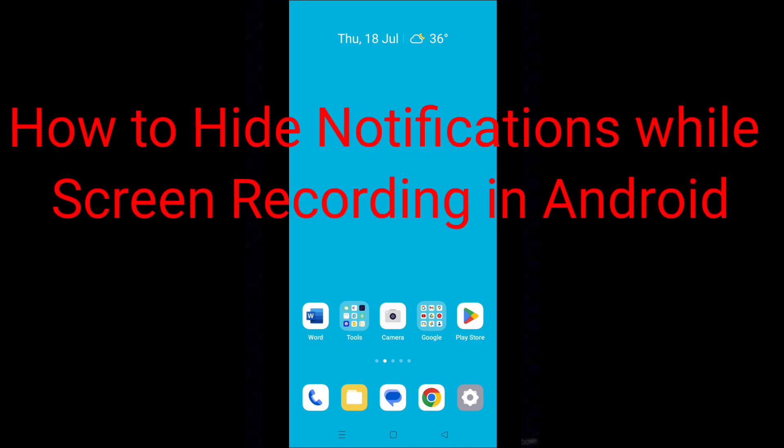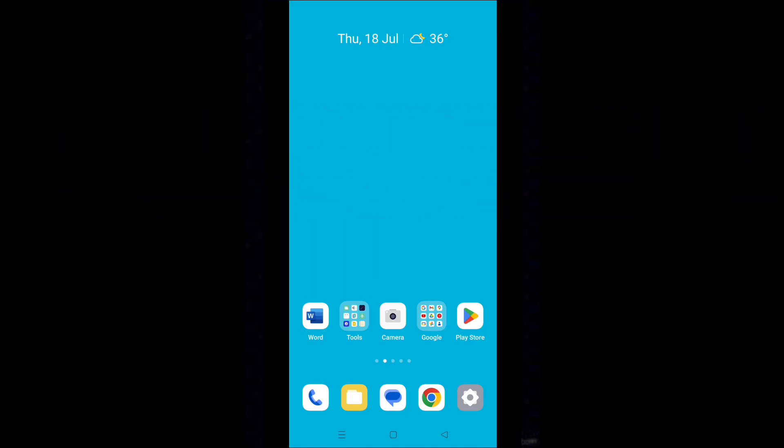Hello dear friends. How to hide notifications while screen recording in Android?